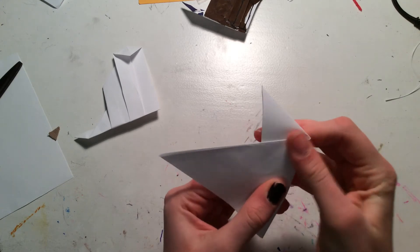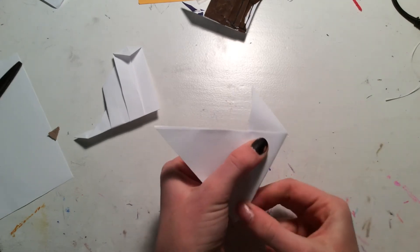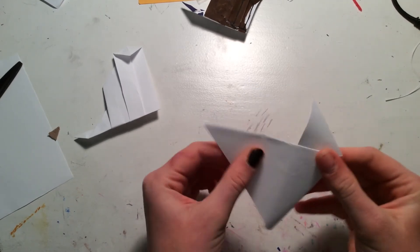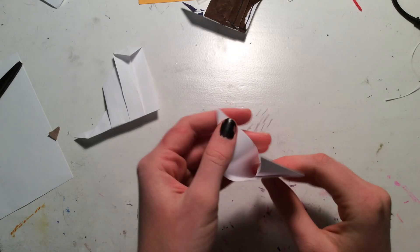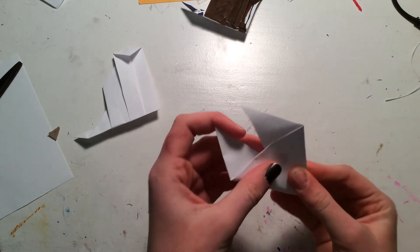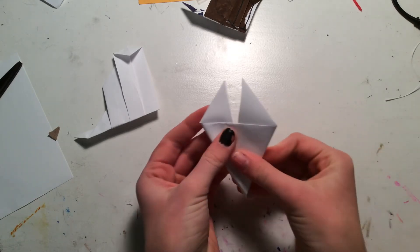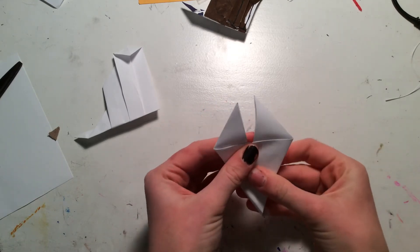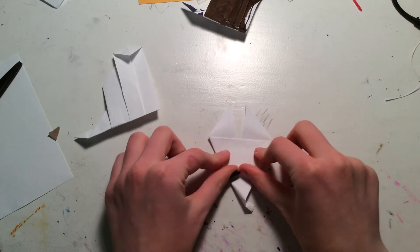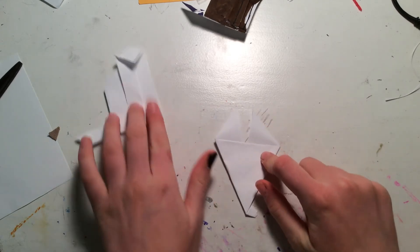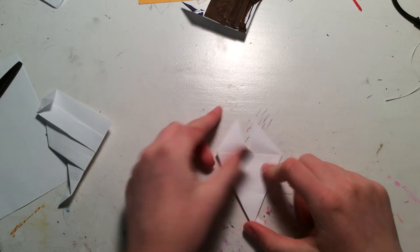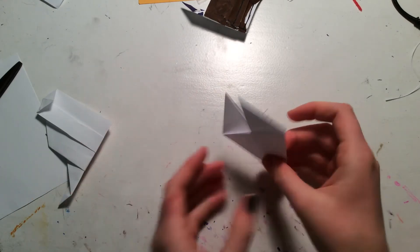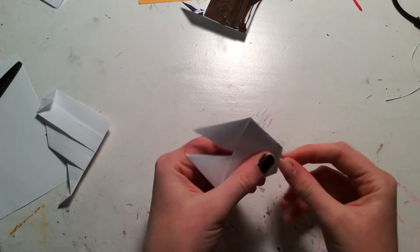Now, fold one side in like this. And then do the same thing with the other side. Like this. If you haven't guessed, this is the body of the loath cat and this is the head. And the head looks a little bit weird right now, but it'll get better.